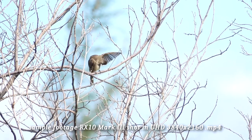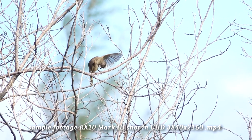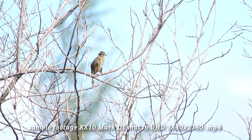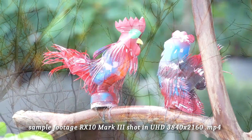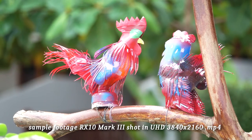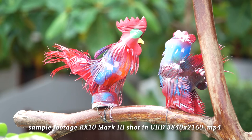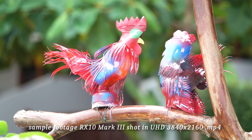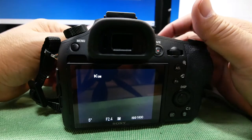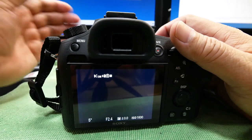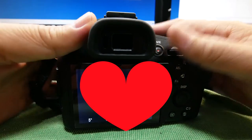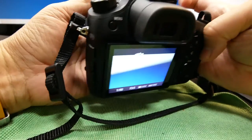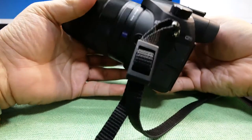However, I felt the aperture dropped a little way too quickly to f4 at 100mm. Unlike the RX10 Mark II which stayed open at f2.8 right up to 200mm would have again made me love this camera even more.